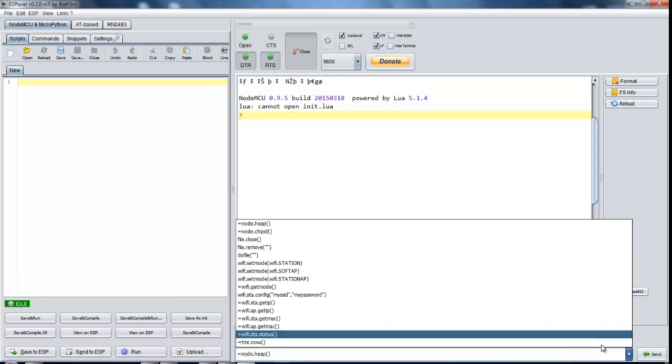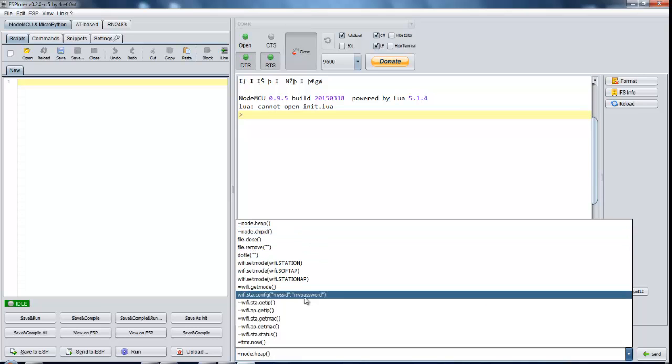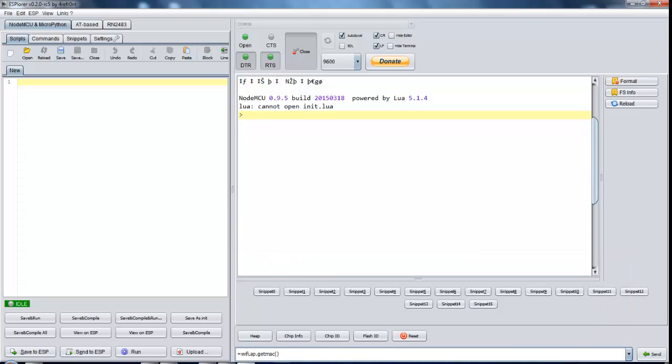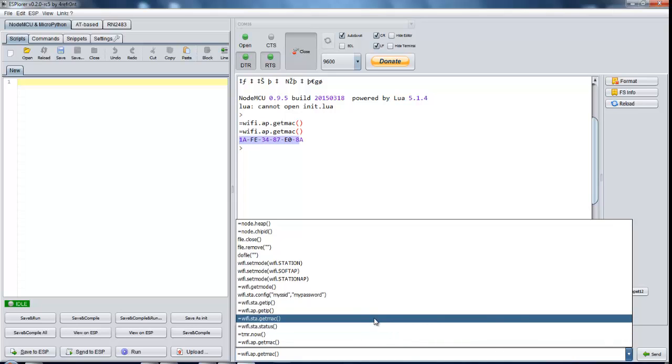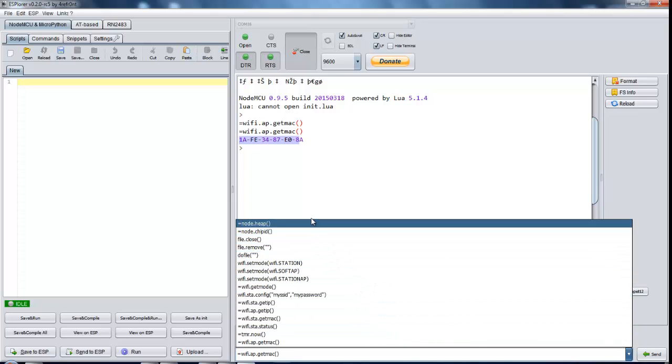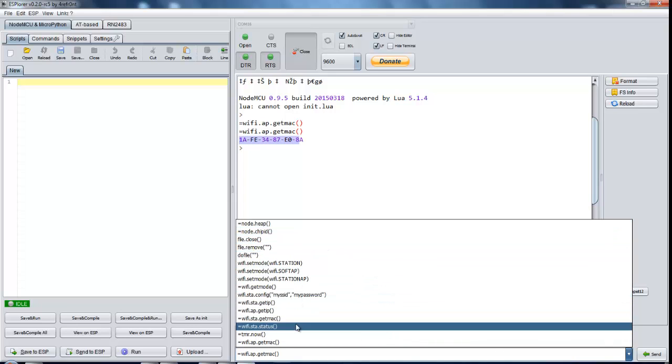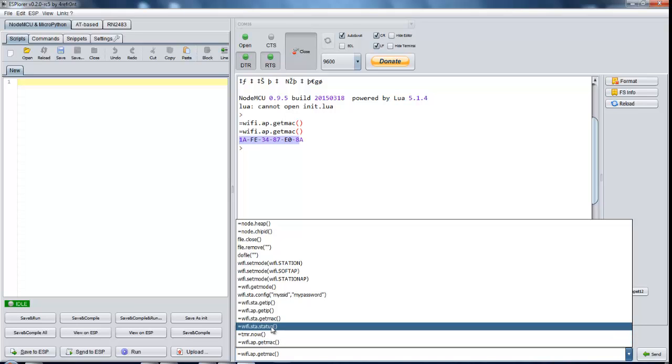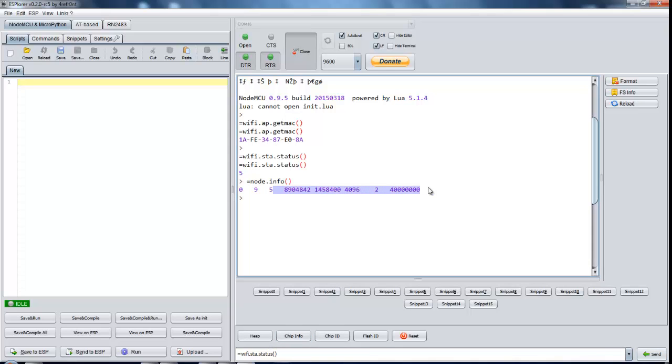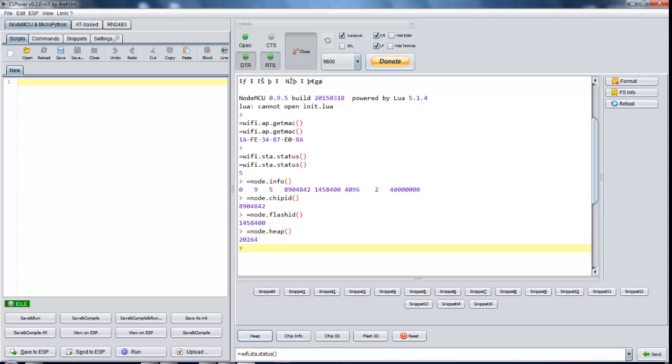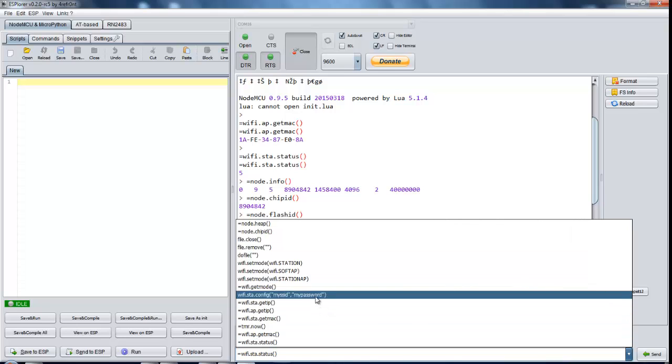There are some commands which you can try without uploading your Lua script. Let's try some like wifi.ap.getmac, this will return you the access point MAC address. We can try out some other commands like wifi.sta.getstatus. You can see different information like ChipID, FlashID, file usage.